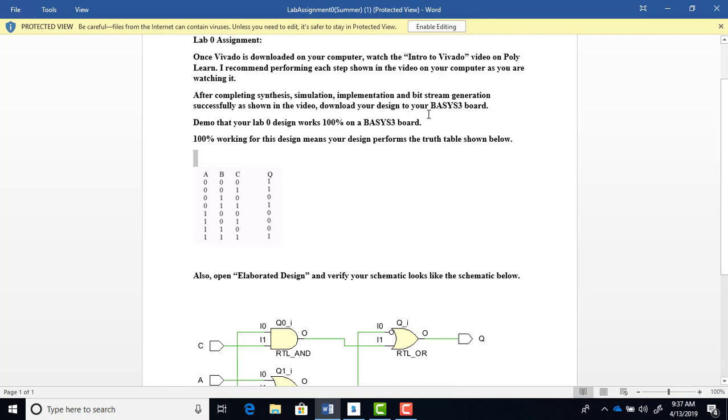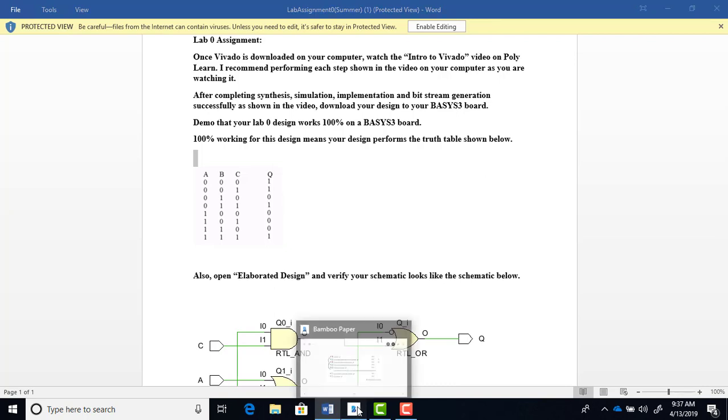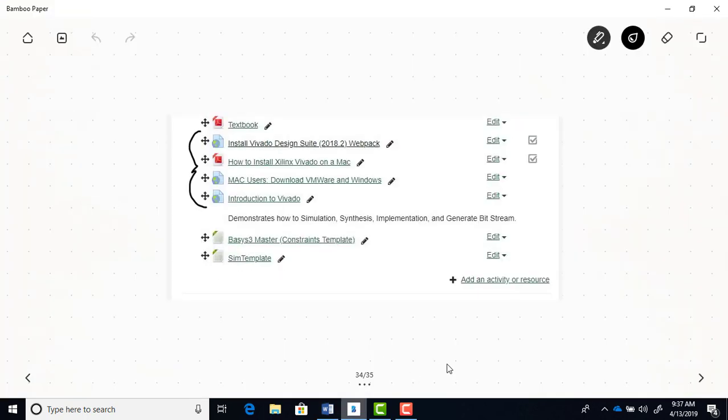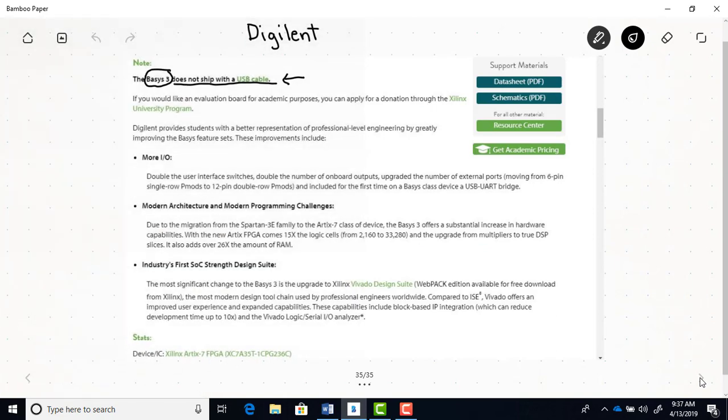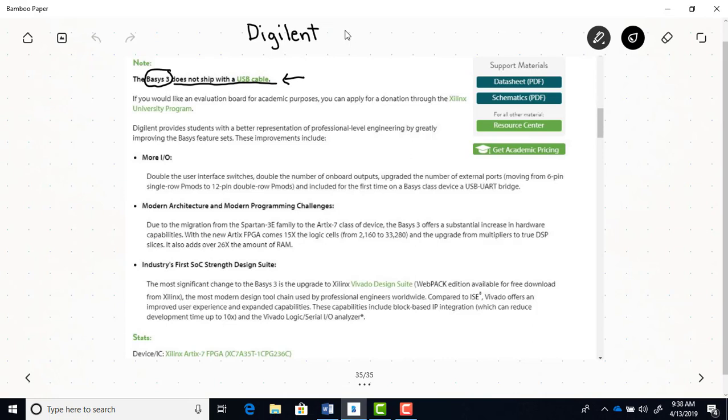You'll need to purchase one of these boards from Digilent, the company Digilent. It's a Basys 3 board. So you go to the Digilent website and just search for Basys 3, and you'll get to this web page. You'll have to scroll down a bit, but make sure that you get the academic pricing. There's this link right here.